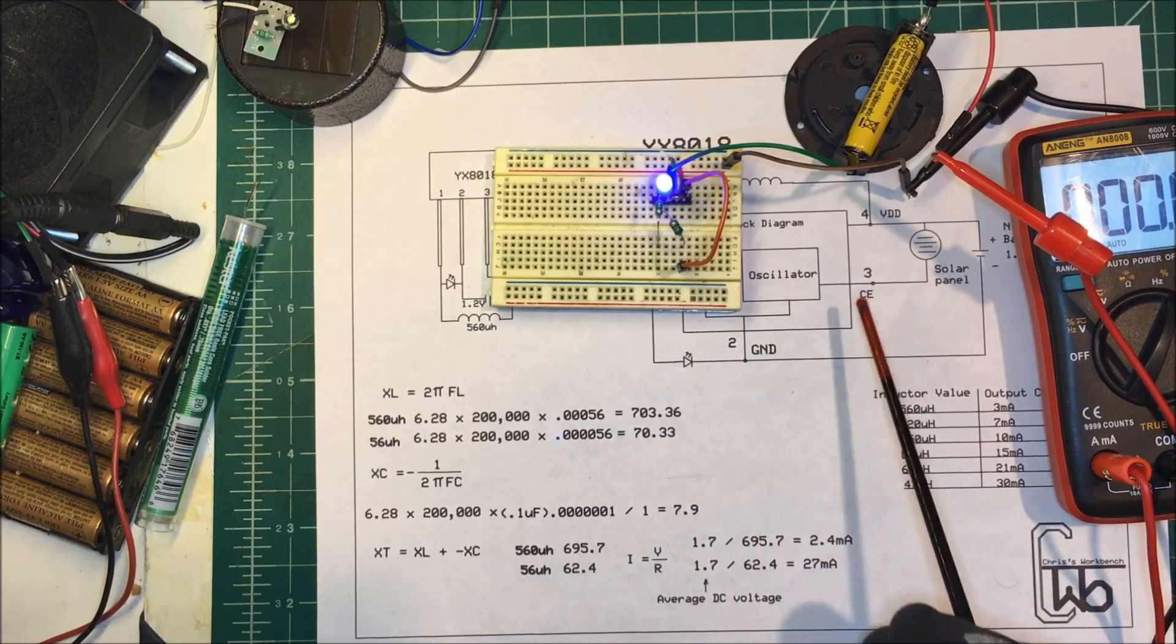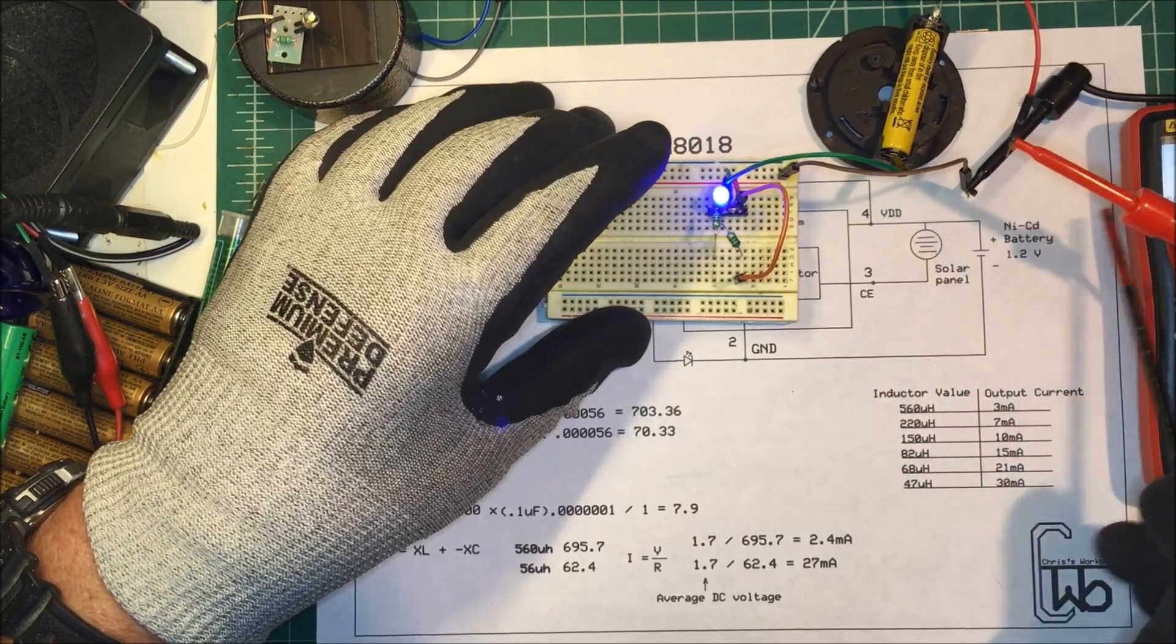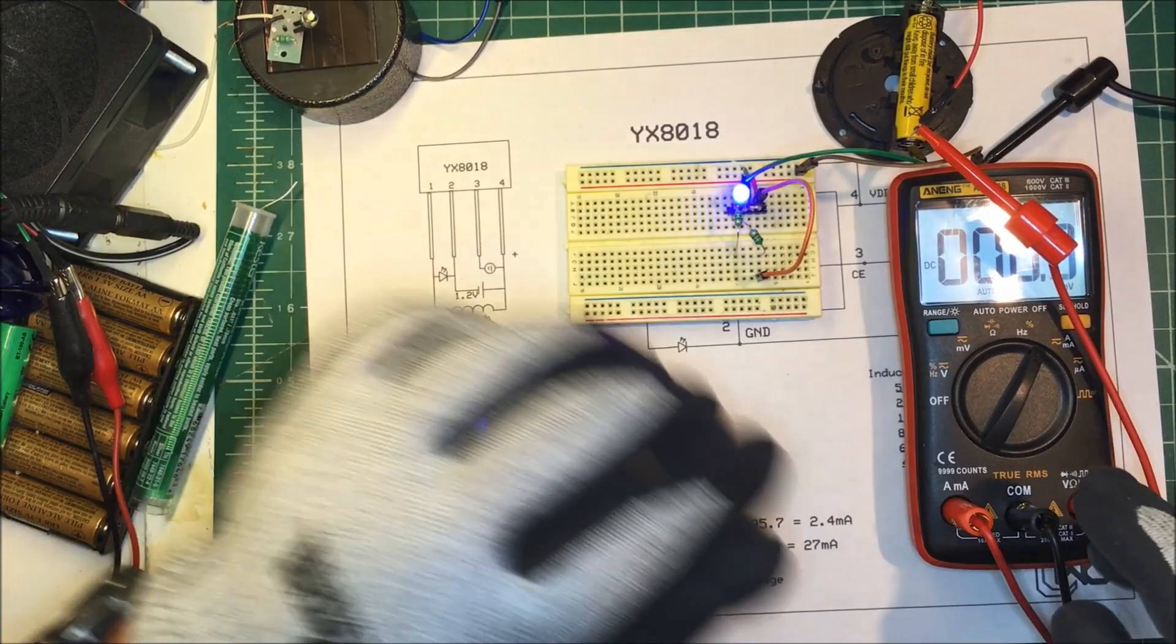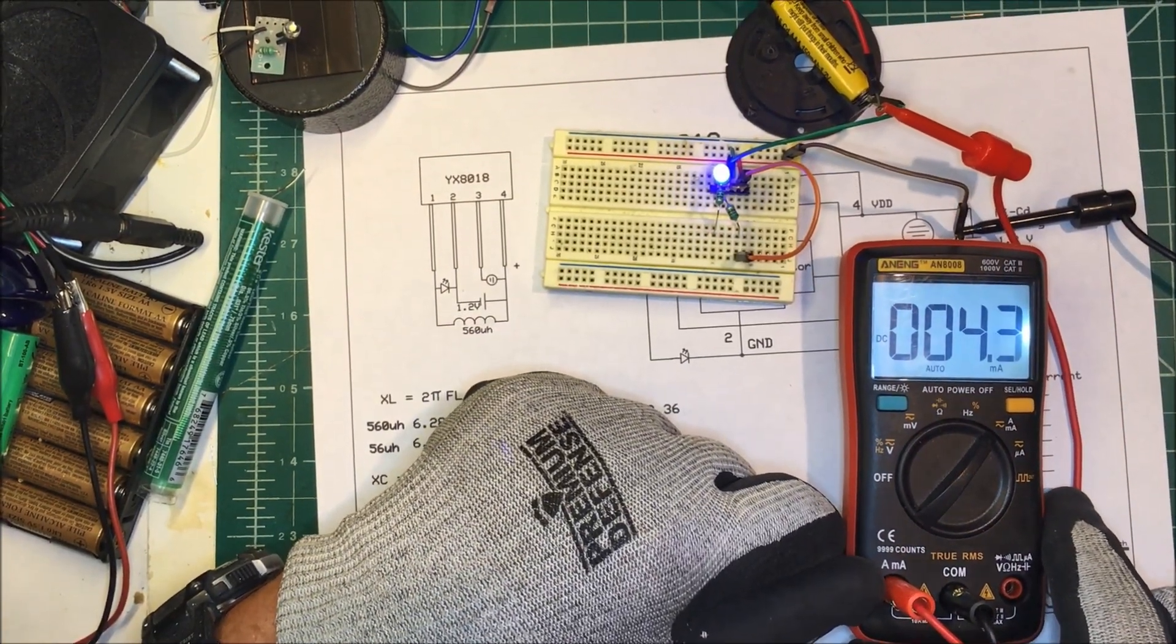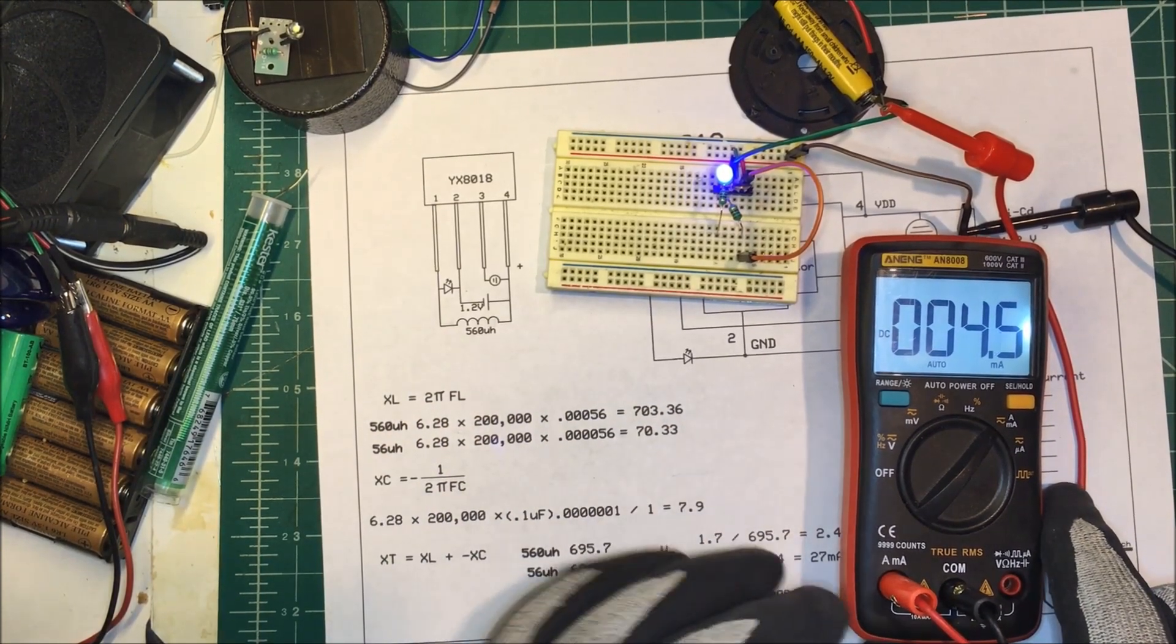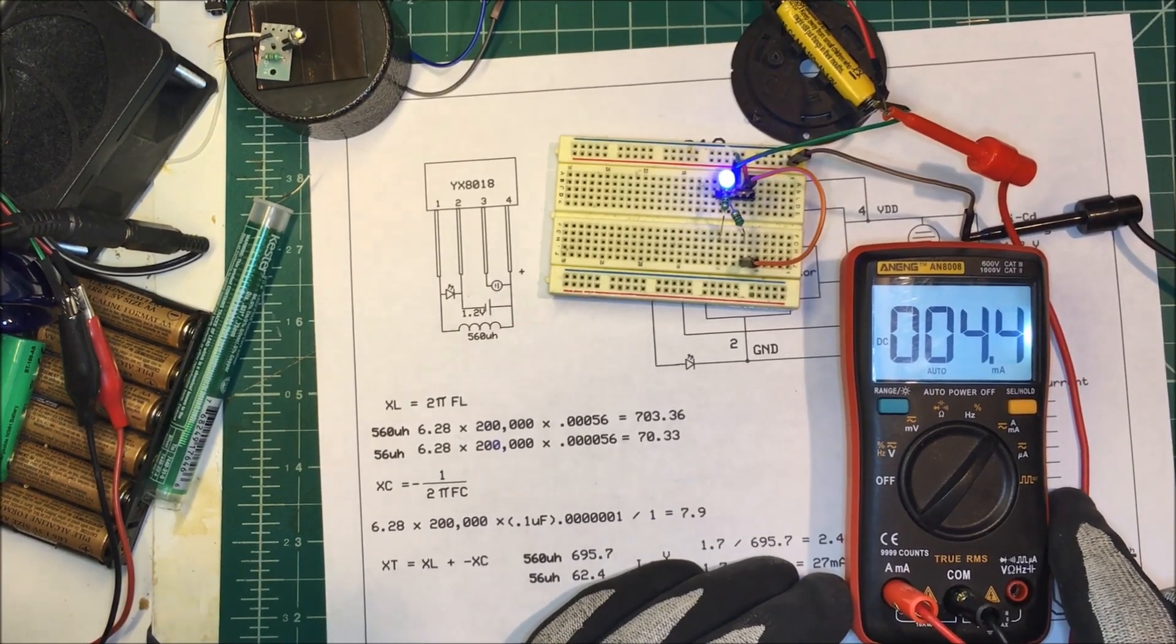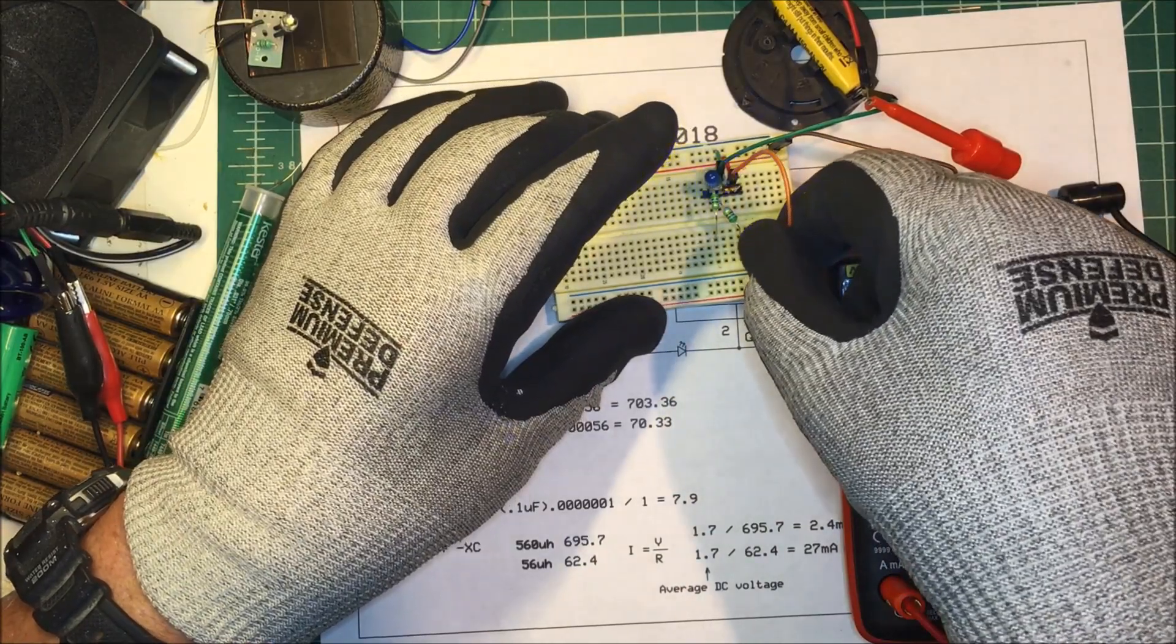So we have, all right, we've got about, I've got it on the 560 microhenry inductor and we've got about 4.5 milliamps, so fairly close.